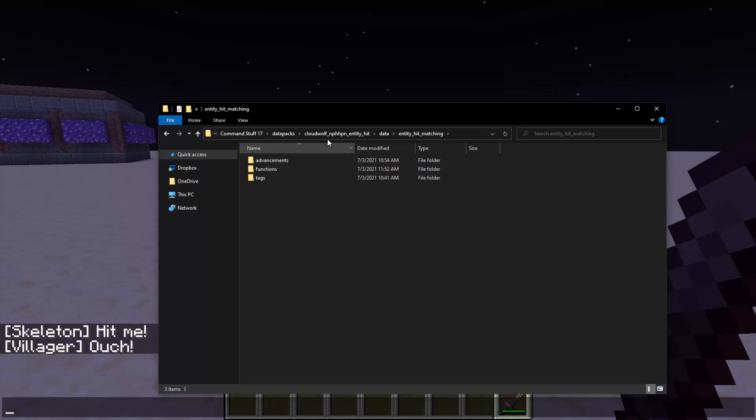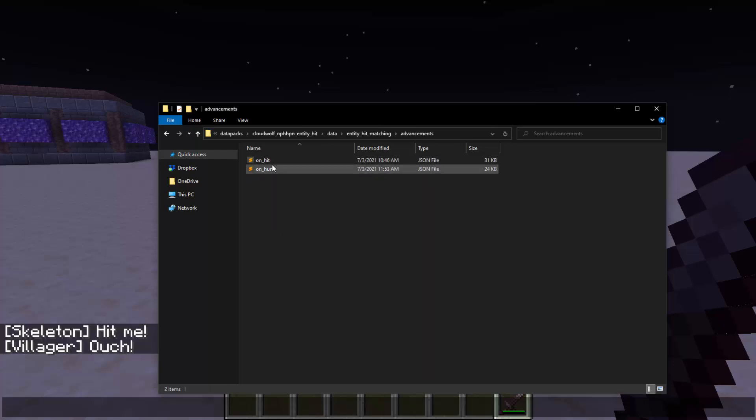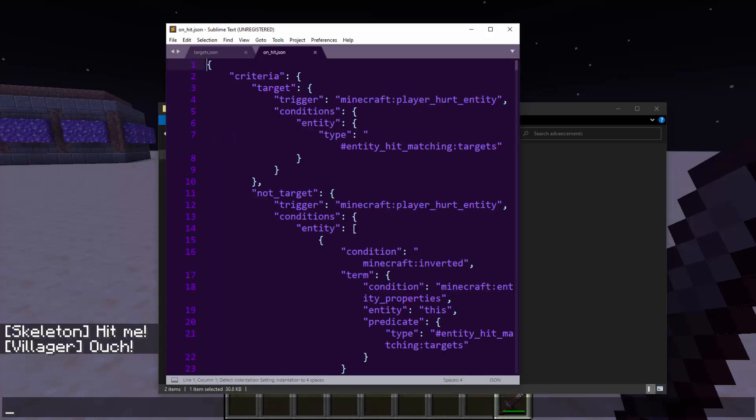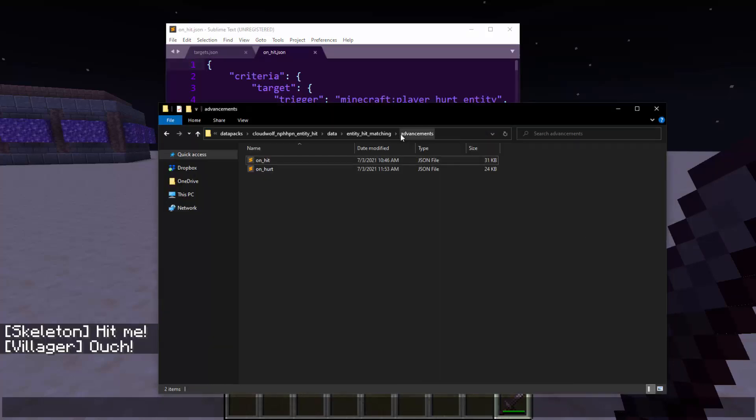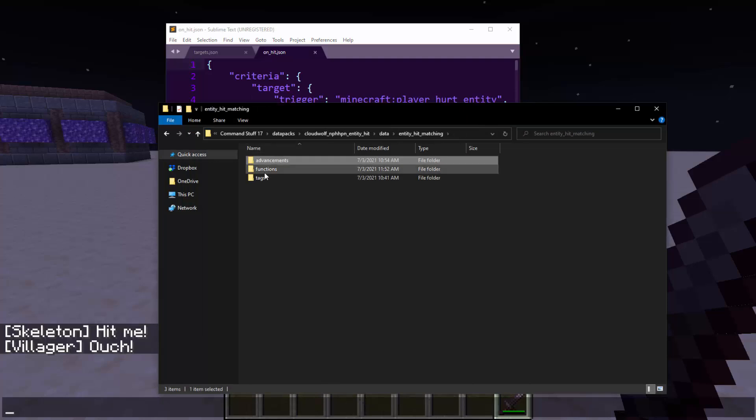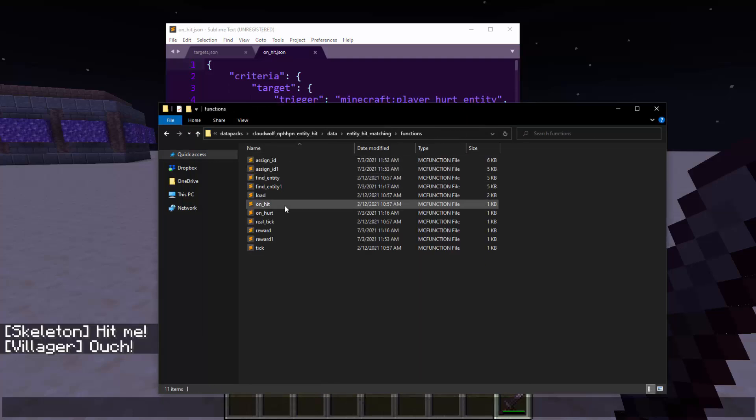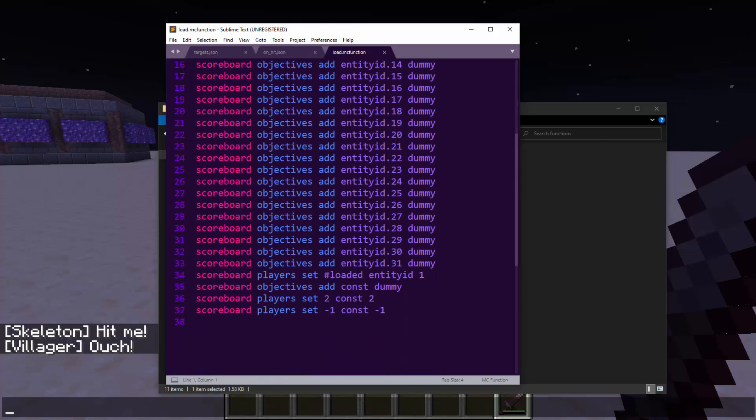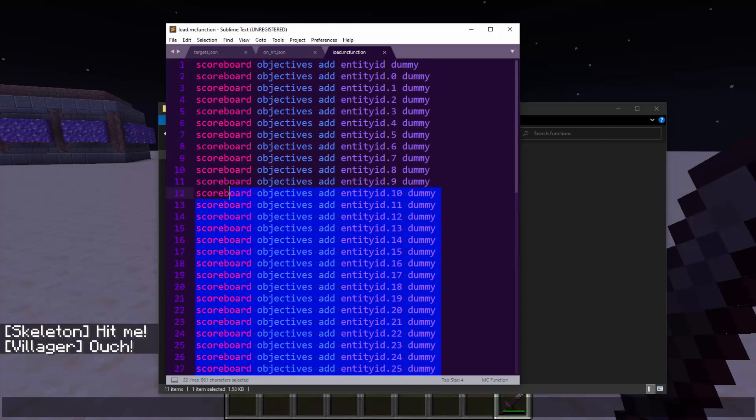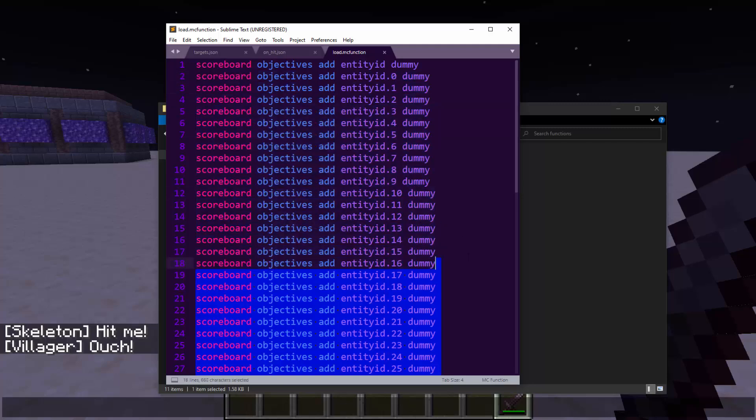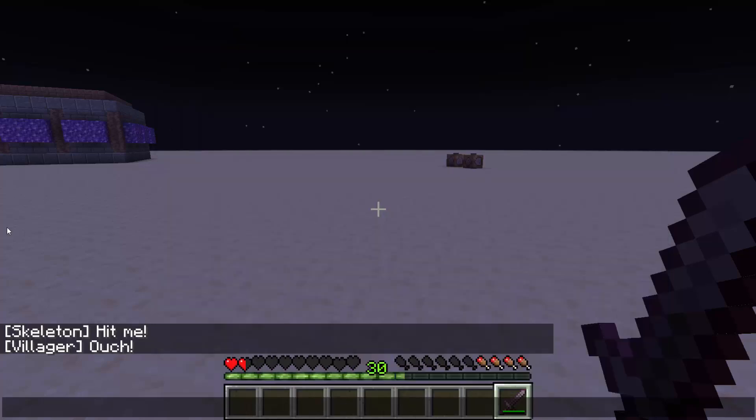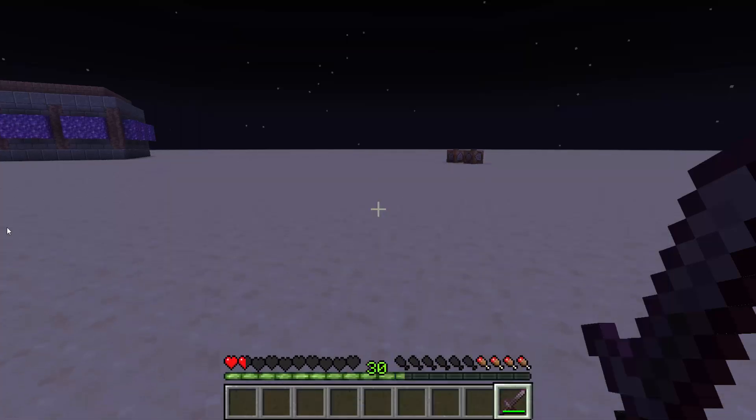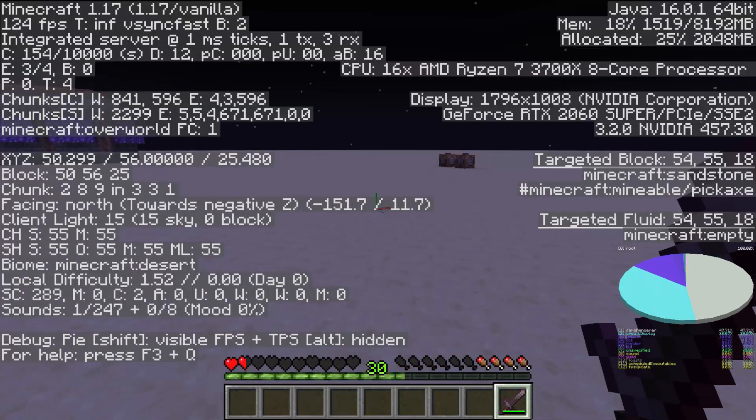As you can tell by the name of the pack, it was originally made by NPHHPN, and what it does is it uses an advancement called onHit, as well as some other cool stuff. So when an entity spawns in the world, it runs this load function, and yes, this is kind of a heavy data pack, but it's fairly efficient.